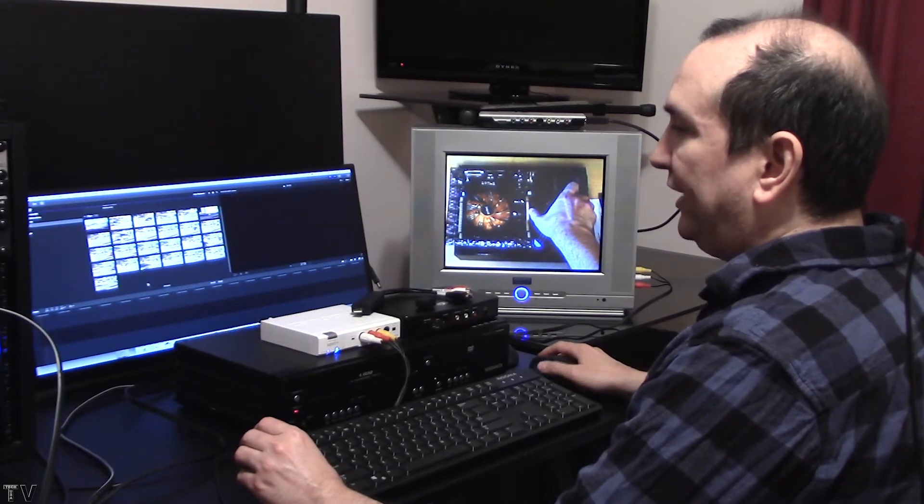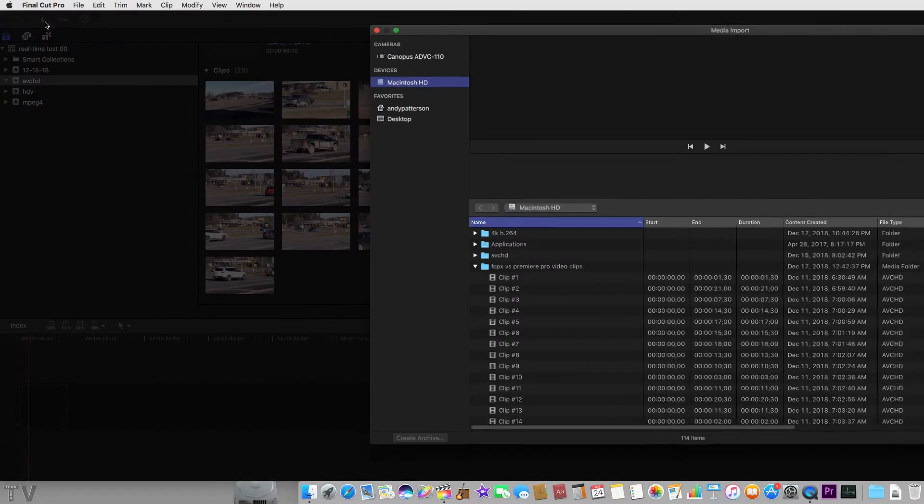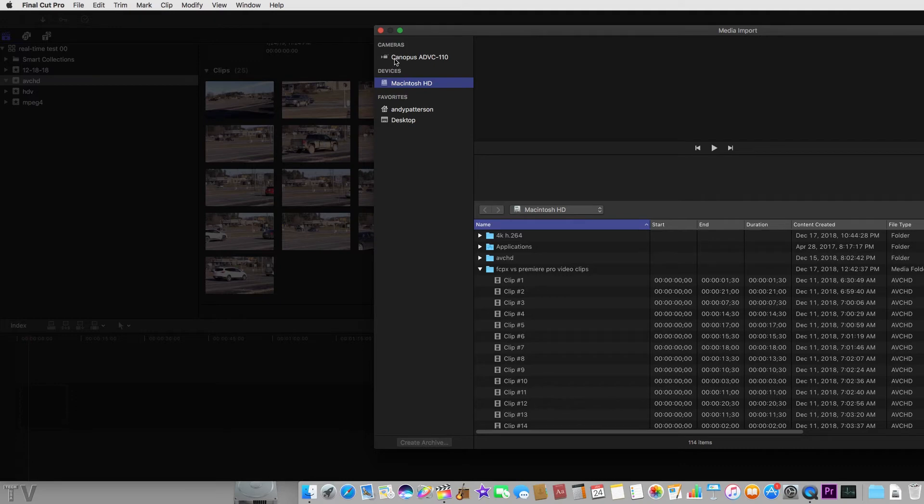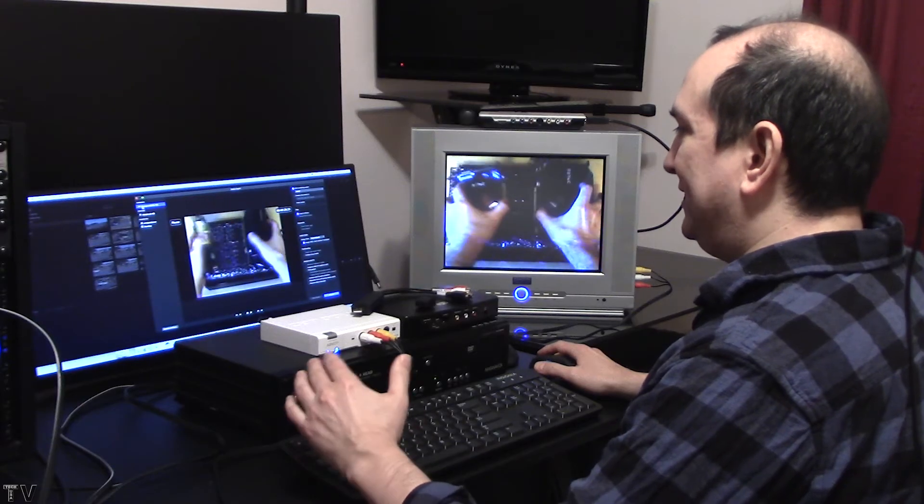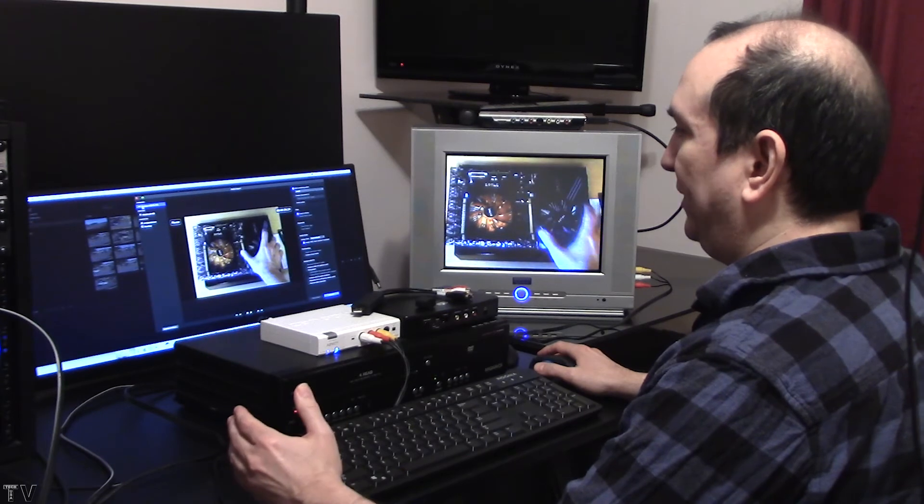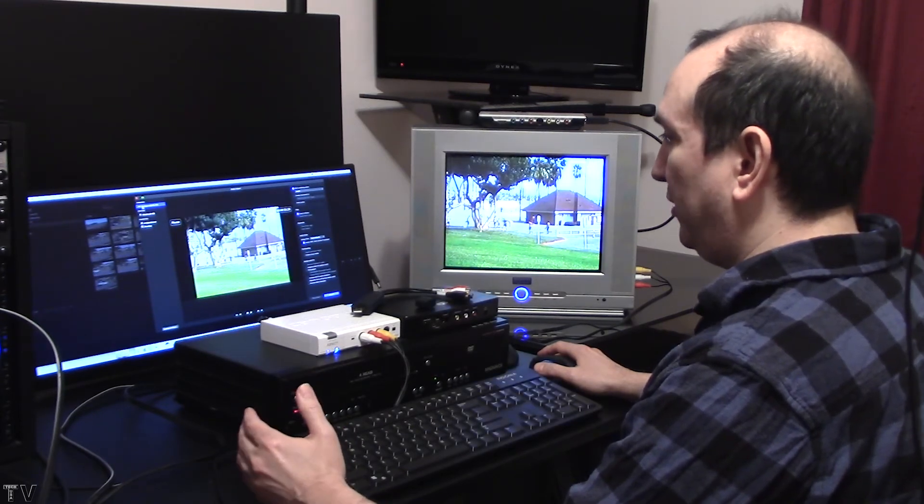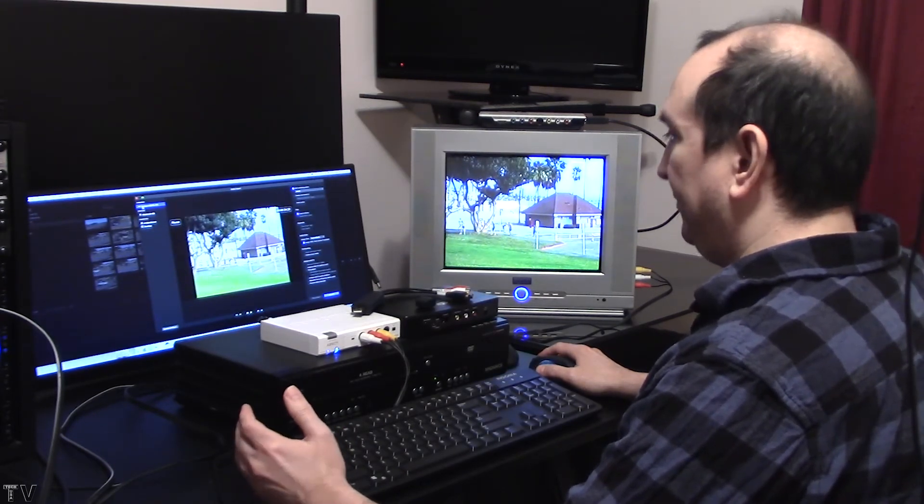In order to capture using Final Cut Pro 10, I want to go over to this arrow icon or this arrow button and double click it. Mine is set for the Macintosh hard drive. Yours might be set to an external hard drive, but if you go up to cameras, you see the Canopus ADVC 110. All FireWire based DV converters will show up as a mini DV camcorder. It makes it kind of convenient.